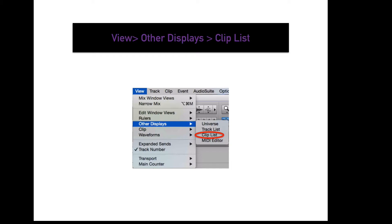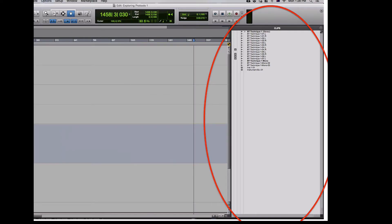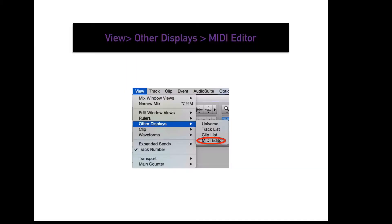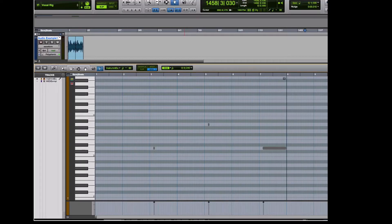To display your clips list, go to View, Other Displays, Clips List. This will display all the clips within the session — this is the raw media for the session, where you can export specific clips and manage the actual session content. To display your MIDI editor, go to View, Other Displays, MIDI Editor. This will display your MIDI editor for MIDI and instrument tracks.